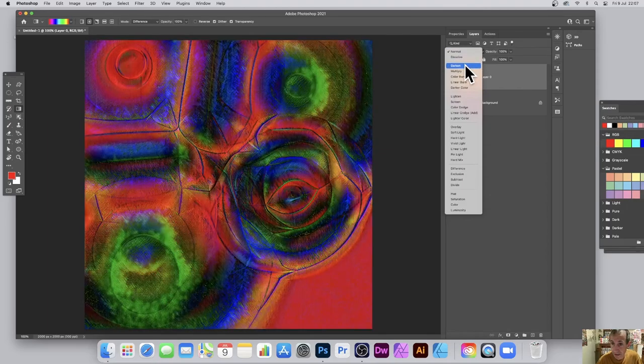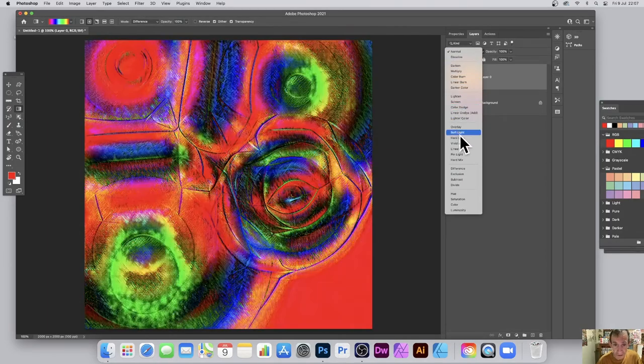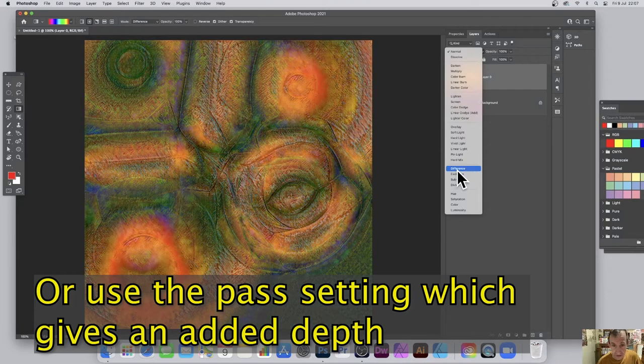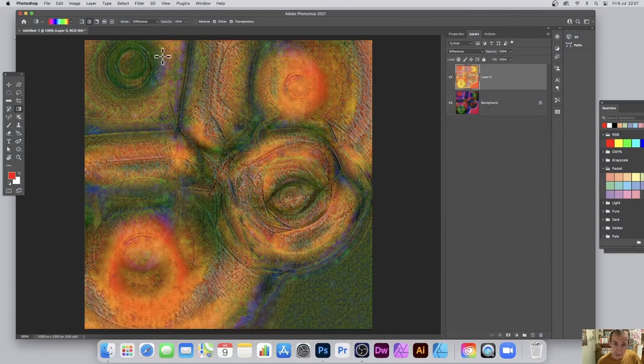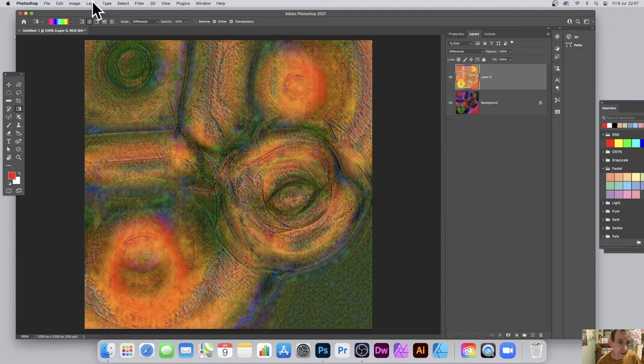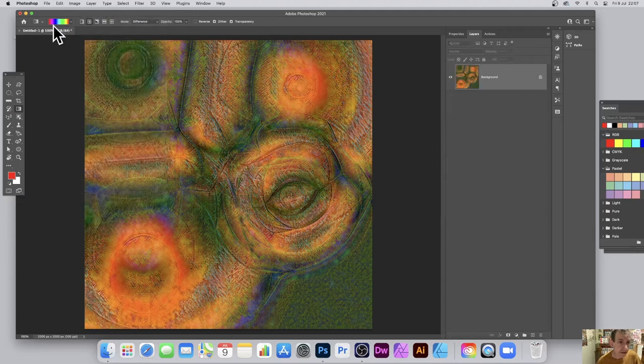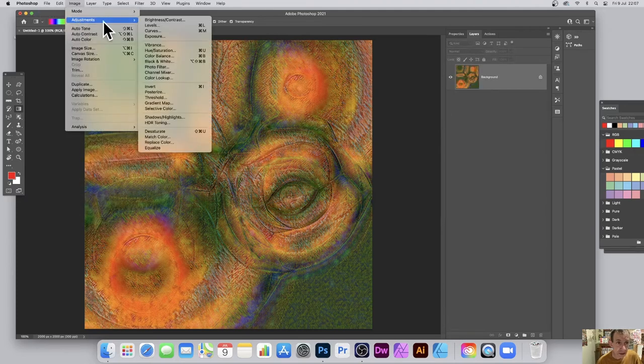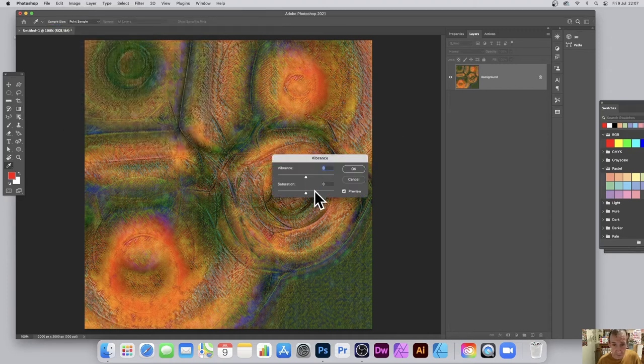Because what you can do is you can go up here again and you can run through and try out different ones. Difference and that looks great, I think that's just perfect. And of course what you can also do again, you've got flatten layer and flatten. You can always go and quickly change adjustments, maybe modify levels, vibrance, so you can just boost the vibrance up and you've got that.